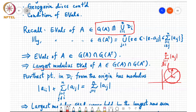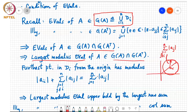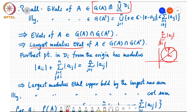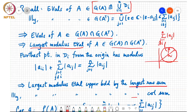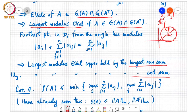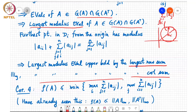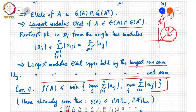The largest modulus eigenvalue of A must be at most this distance from the origin. Since the eigenvalues lie in the union of these Gershgorin disks, the largest eigenvalue in modulus is upper bounded by the largest row sum. It is also upper bounded by the largest column sum, giving the corollary that the spectral radius of A is at most the minimum of the largest column sum and the largest row sum.